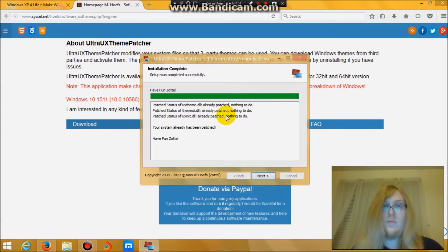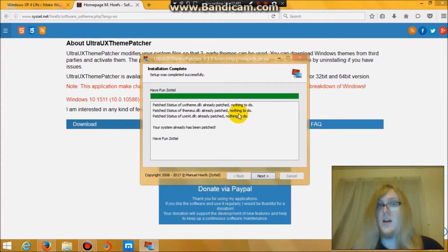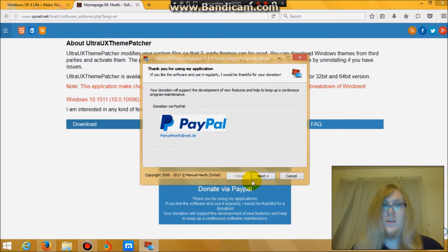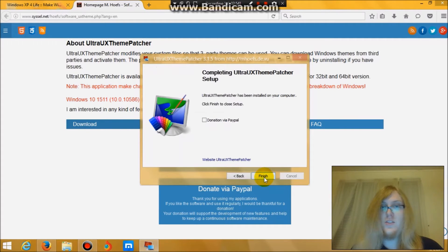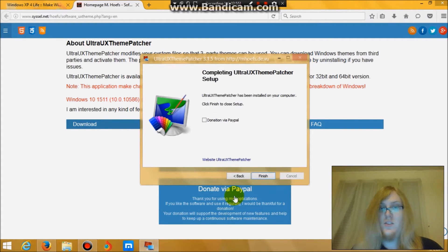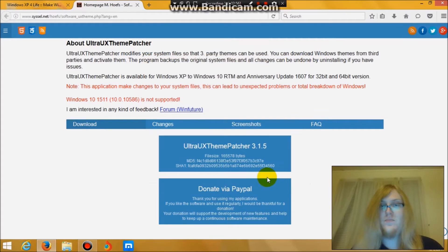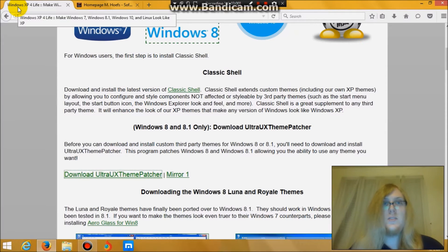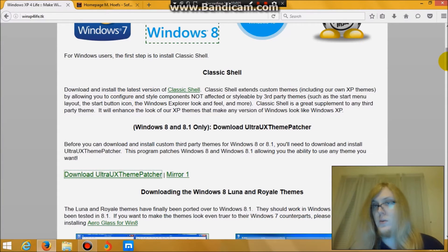And as you see with mine, it says nothing to do because I've already downloaded this. So there isn't really anything to do. Once you have that up, go back to the winxp4life website.